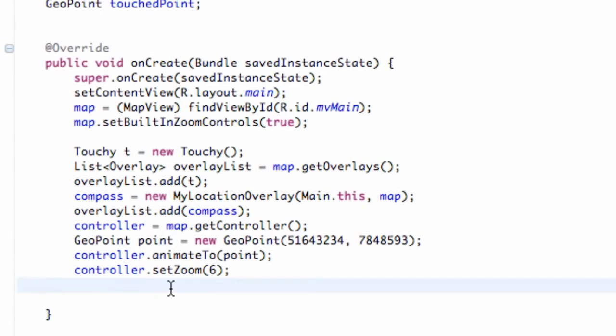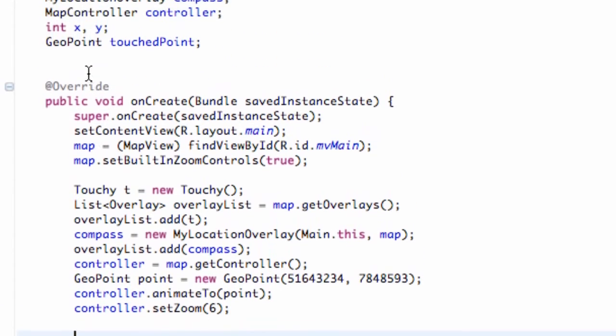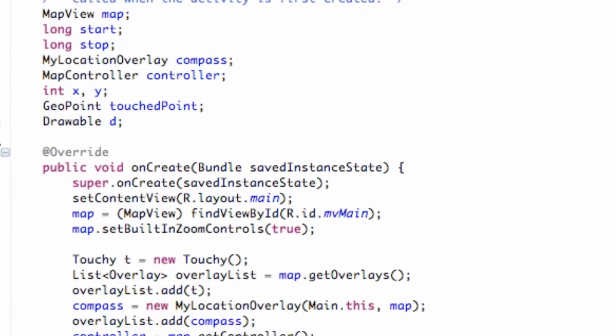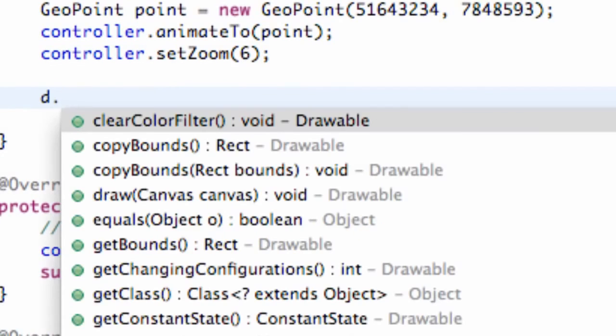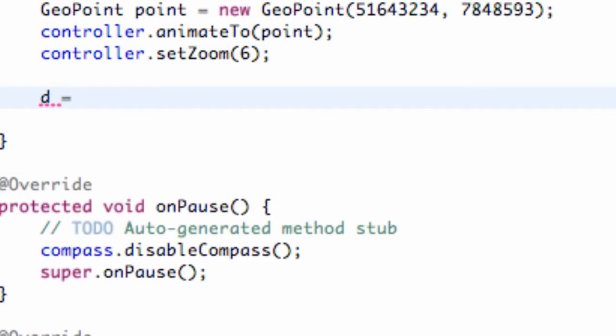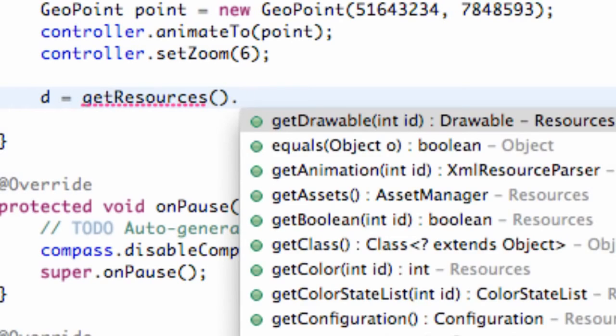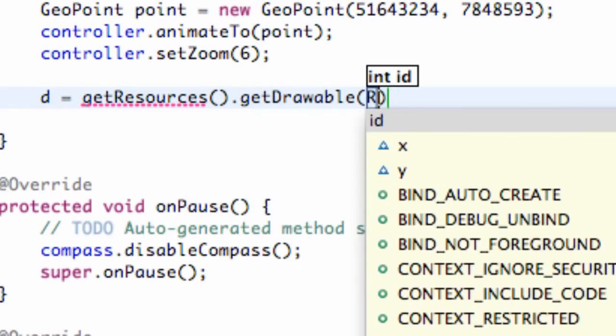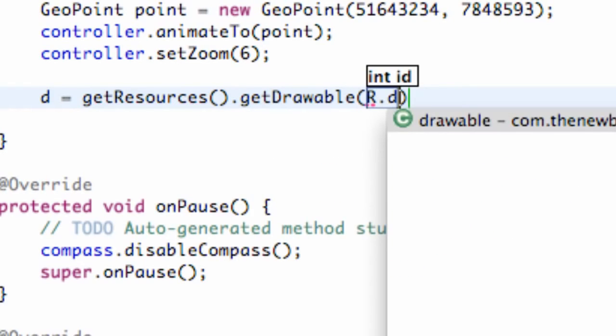So what we're going to do is scroll up to our onCreate method of our main class and create a drawable item. So what I'm going to do is simply create a drawable that we're going to use for the whole class. So let's define it above, and we're going to say drawable D, and we're going to set D, which is our drawable object,